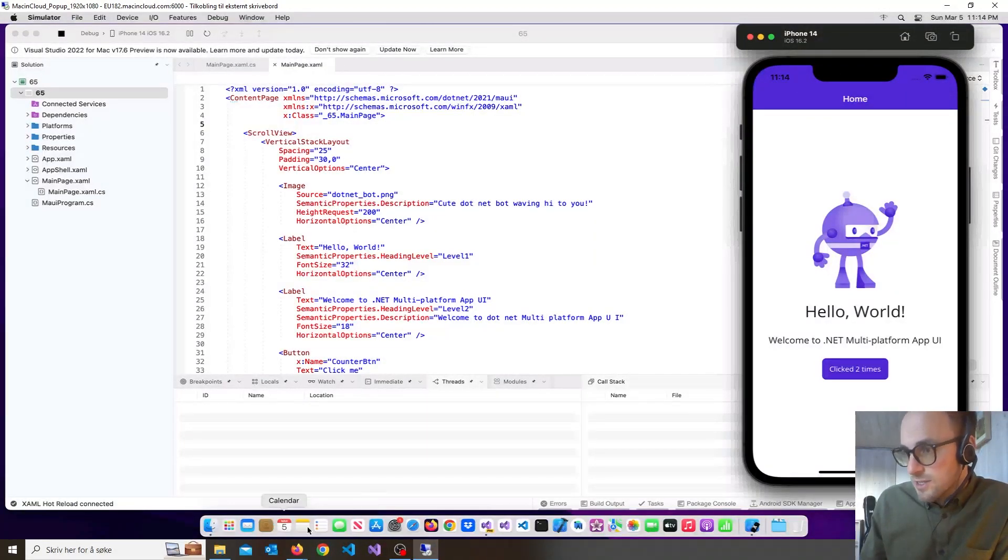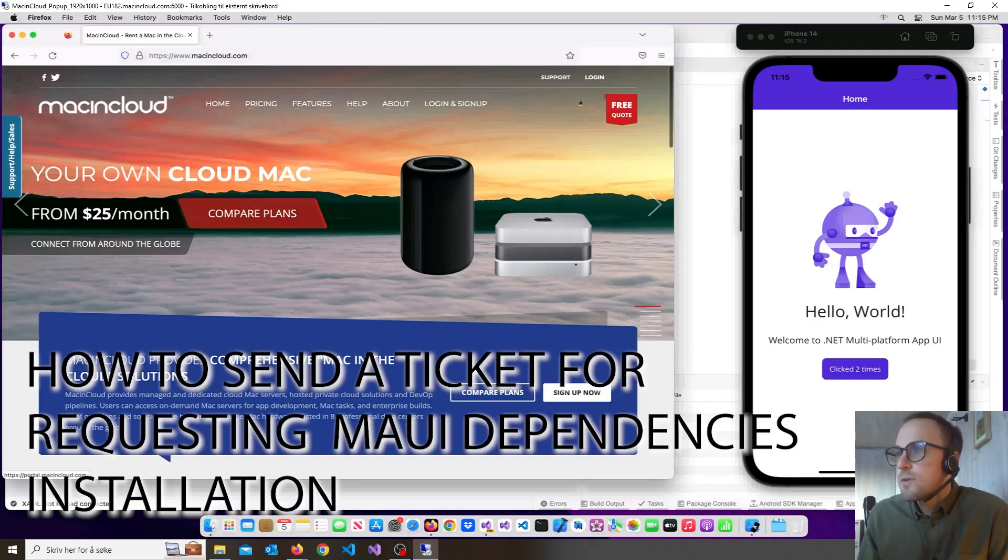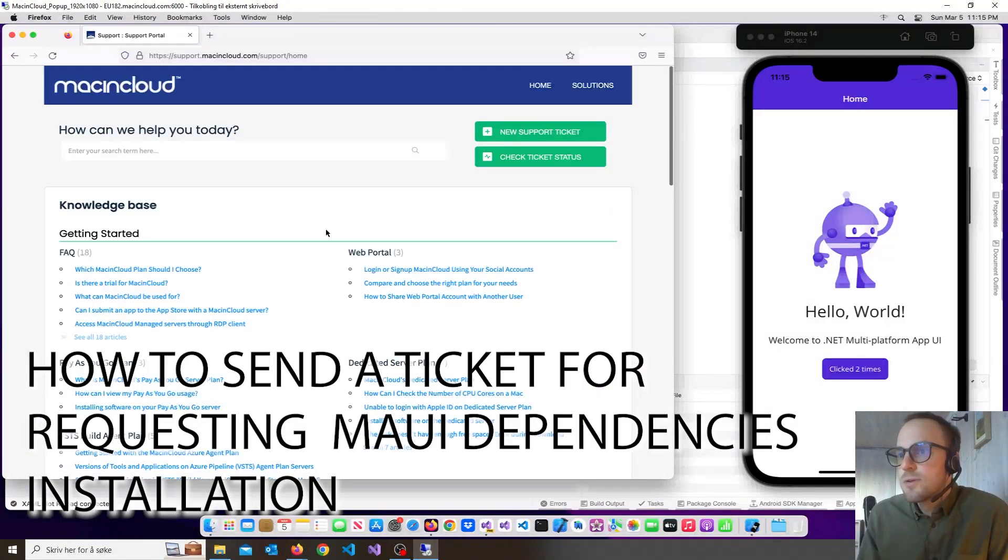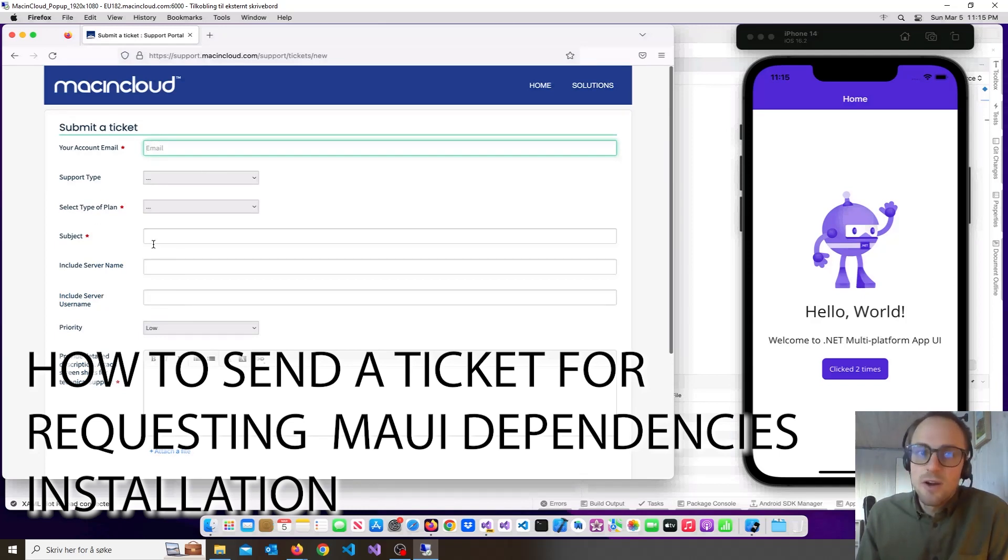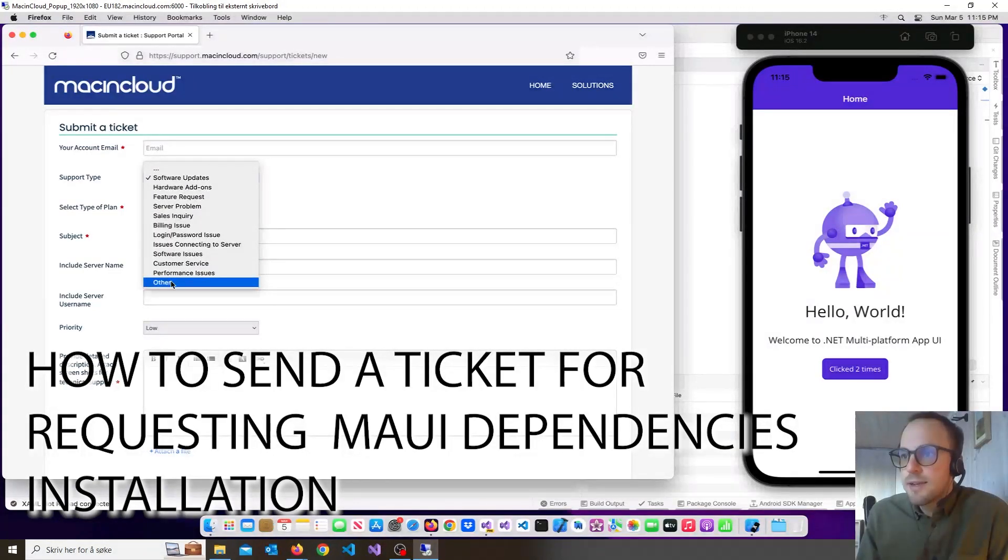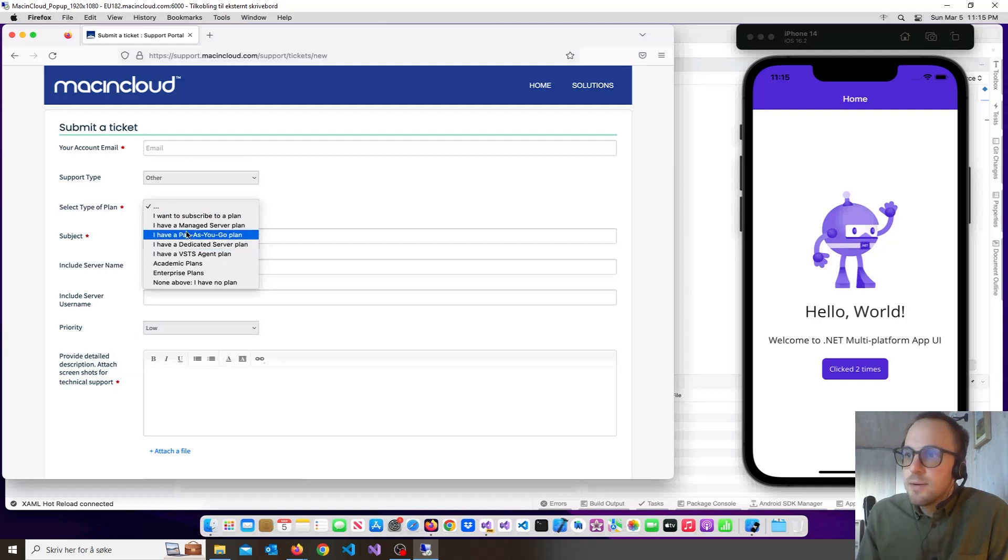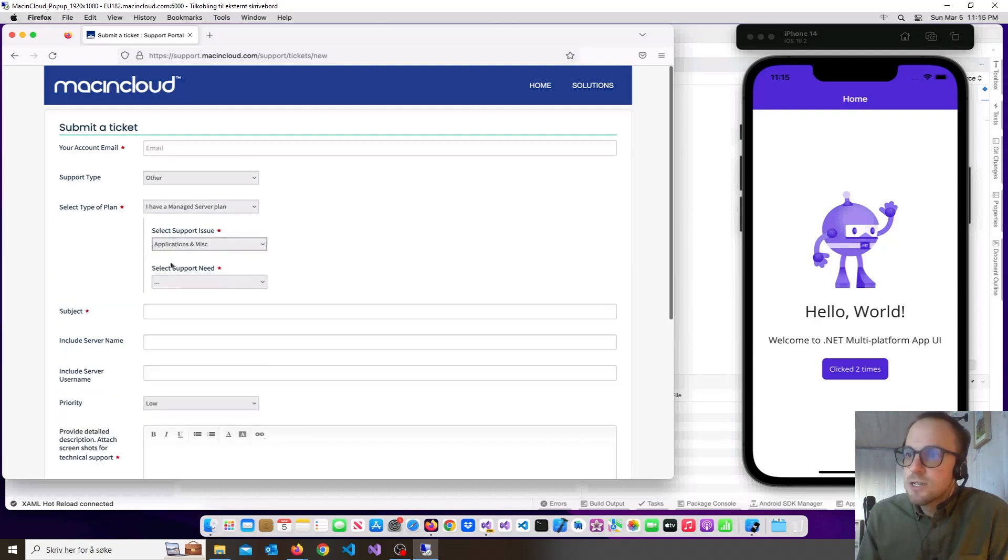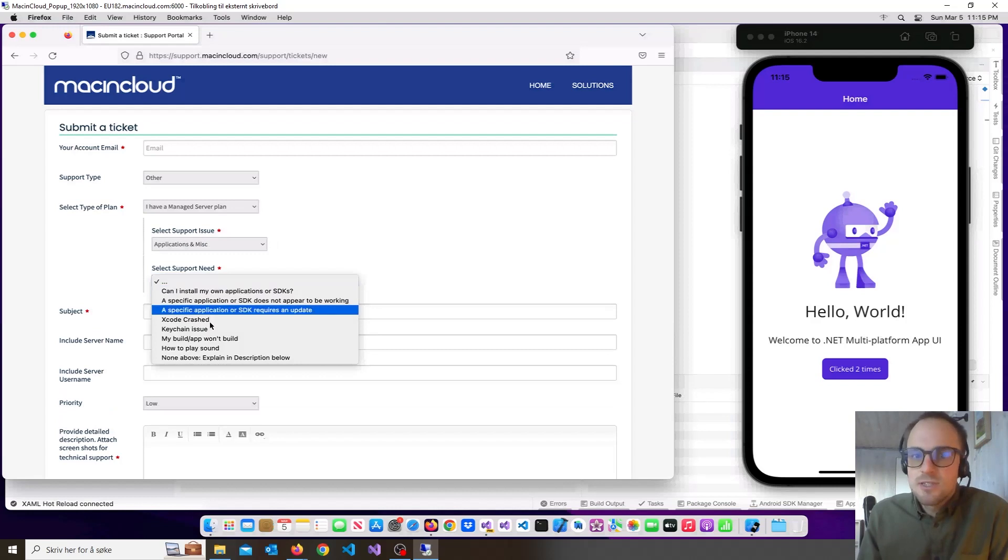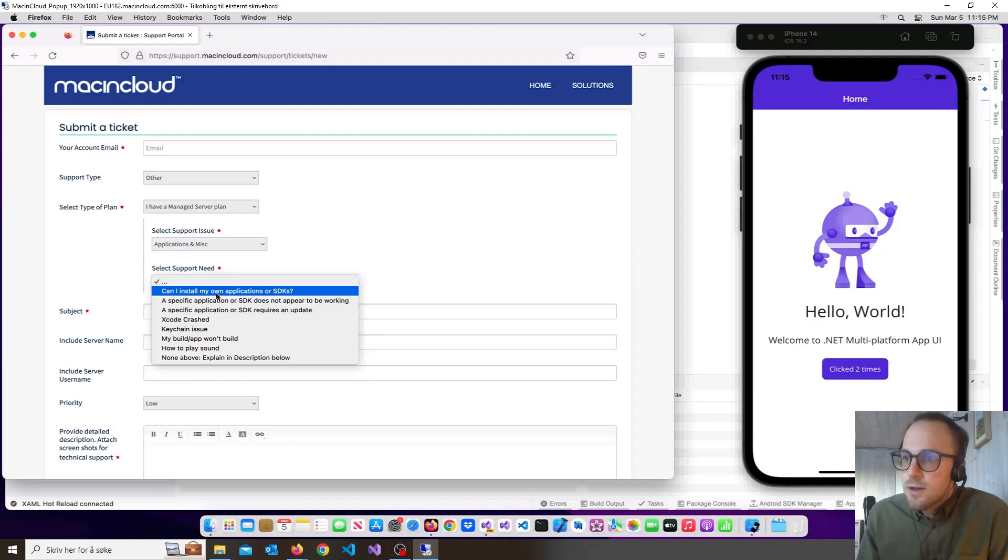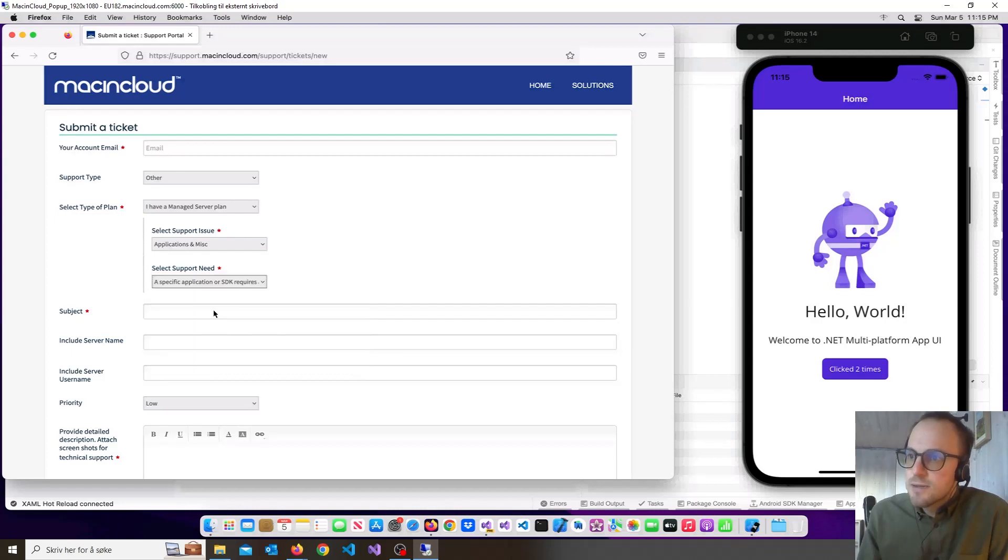So good luck with setting this up. I can show you guys if you want to know how to send a ticket. Support, new support ticket. And use your account email. Support type, I think I chose other. Type of plan, managed server using. Support application. I don't know if you can see the text here, but let's just try it out. A specific application or SDK requires an update.